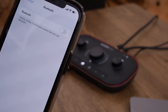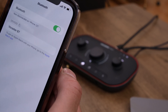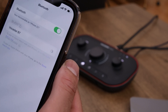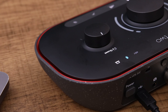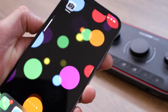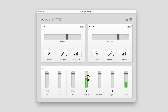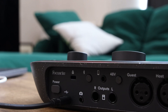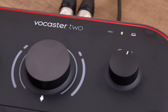Now grab your phone and enable your Bluetooth. Select Vocaster BT on your phone's Bluetooth device list, and when paired successfully the Bluetooth LED will light up blue. You can adjust the level of Bluetooth audio in your show mix using the phone's volume control or the Bluetooth fader in Vocaster Hub. To disconnect your device from your Vocaster 2, simply press the Bluetooth button on the back panel and the Bluetooth LED will switch off.